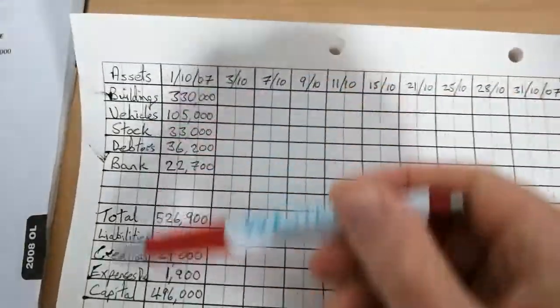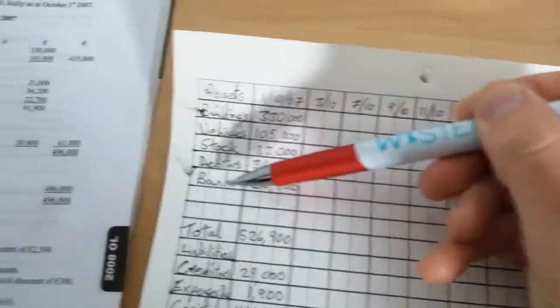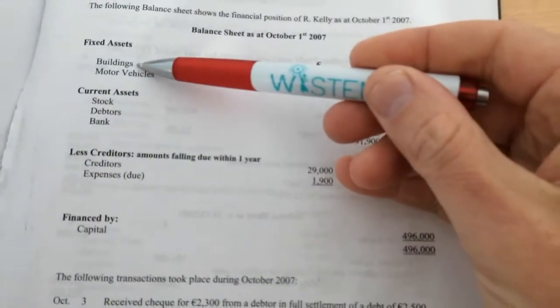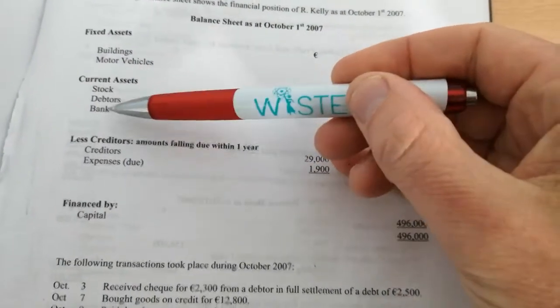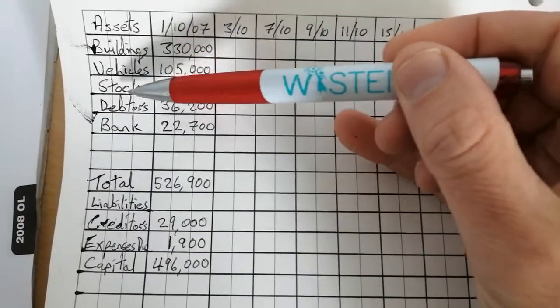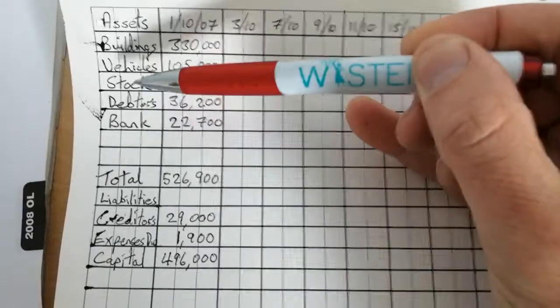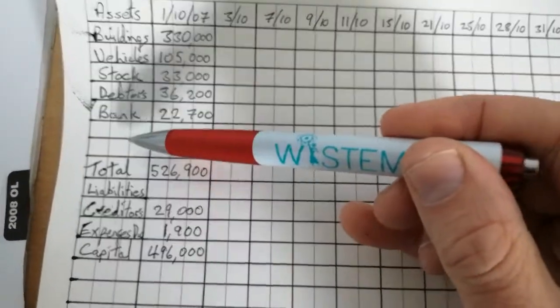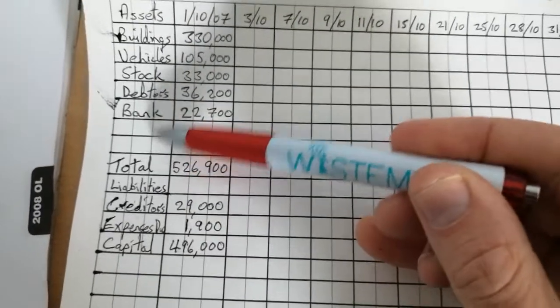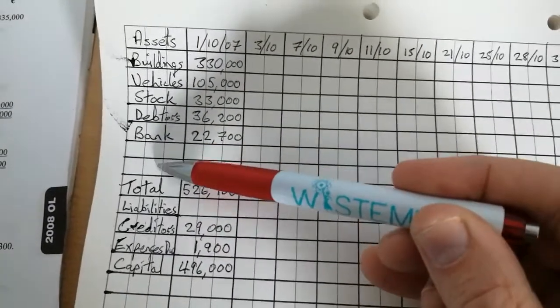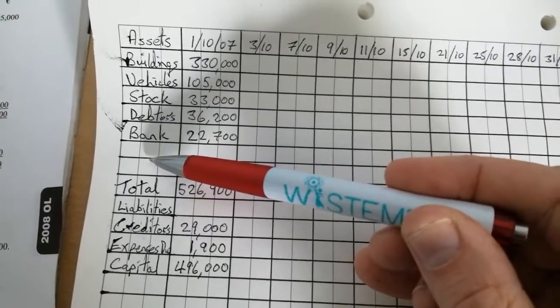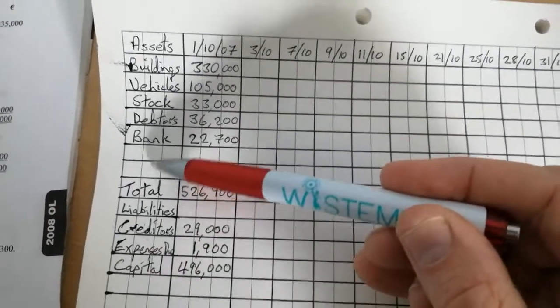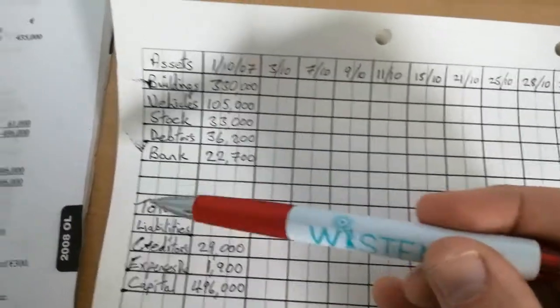So what you do is, you create this grid. On the first column going down here, you list all of the assets that are in the balance sheet. So as we can see, buildings, vehicles, stock, debtors, bank. That's the fixed assets and the current assets. They go in here under assets, buildings, vehicles, stock, debtors, bank, the exact same ones. I leave a space of a few rows and then a total line here. The reason I leave the space is in case you need to introduce new assets or more assets during the course of the question, you'll have extra redundant space that you can move into.